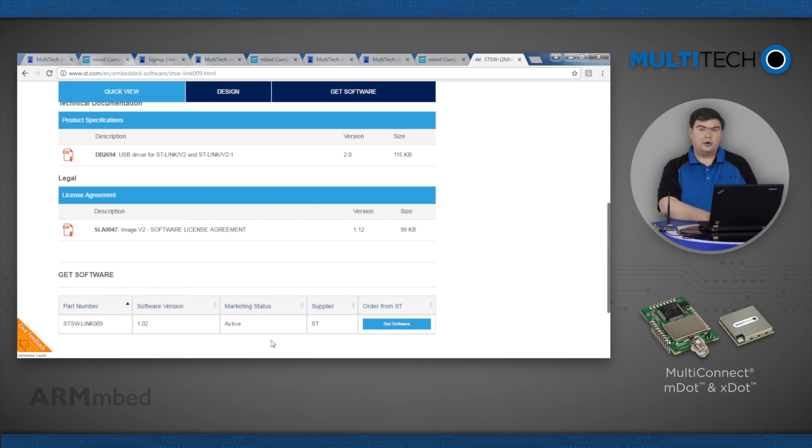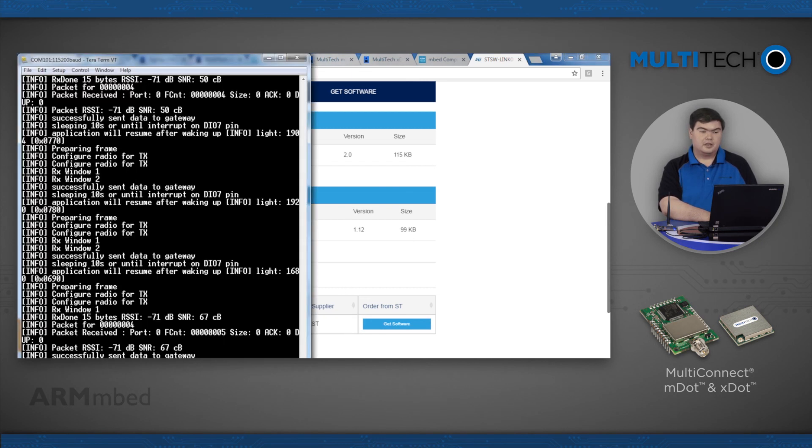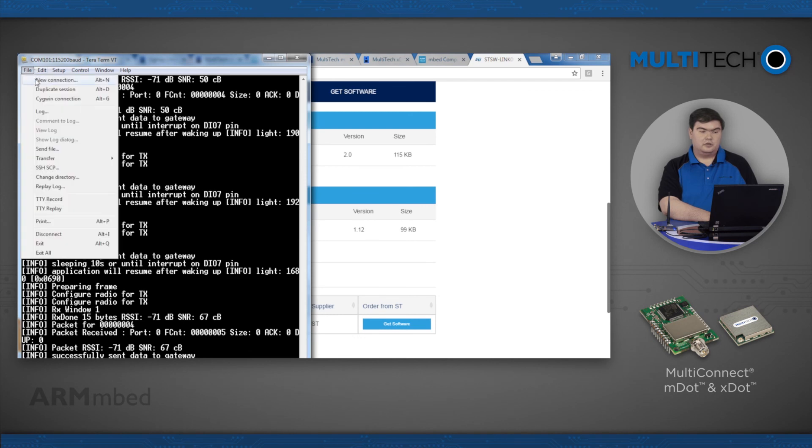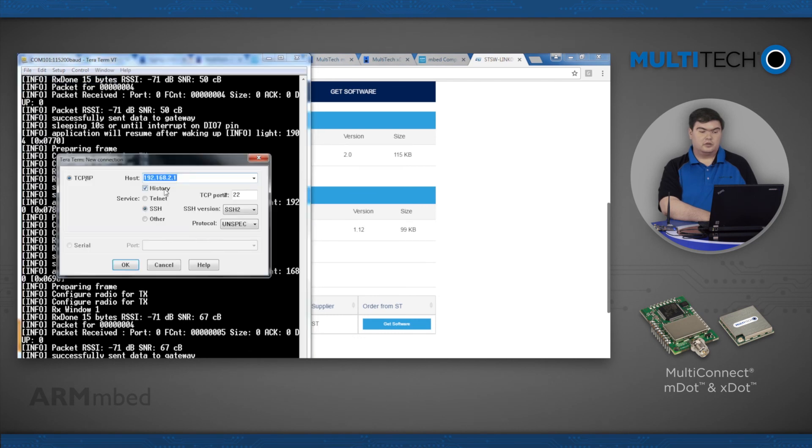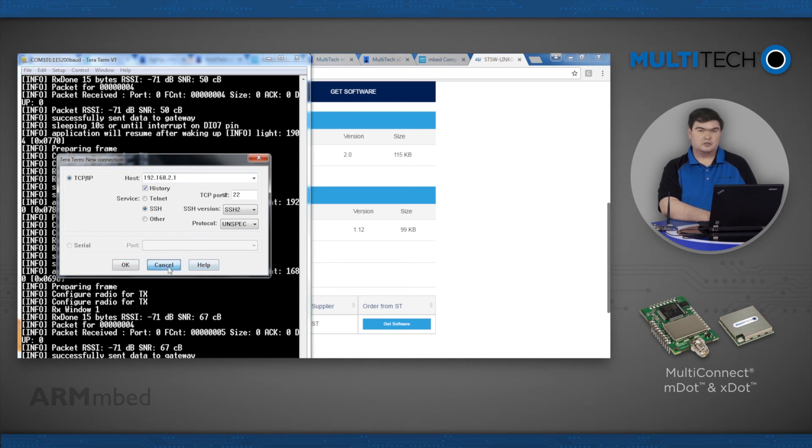Open a serial terminal of your choosing. Then use 115,200 as the baud rate and open the debug serial port.